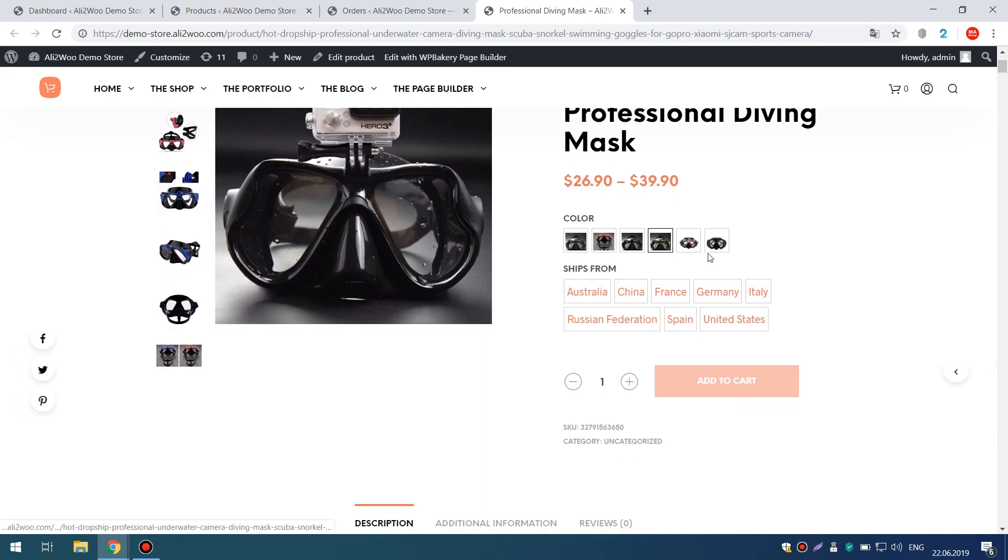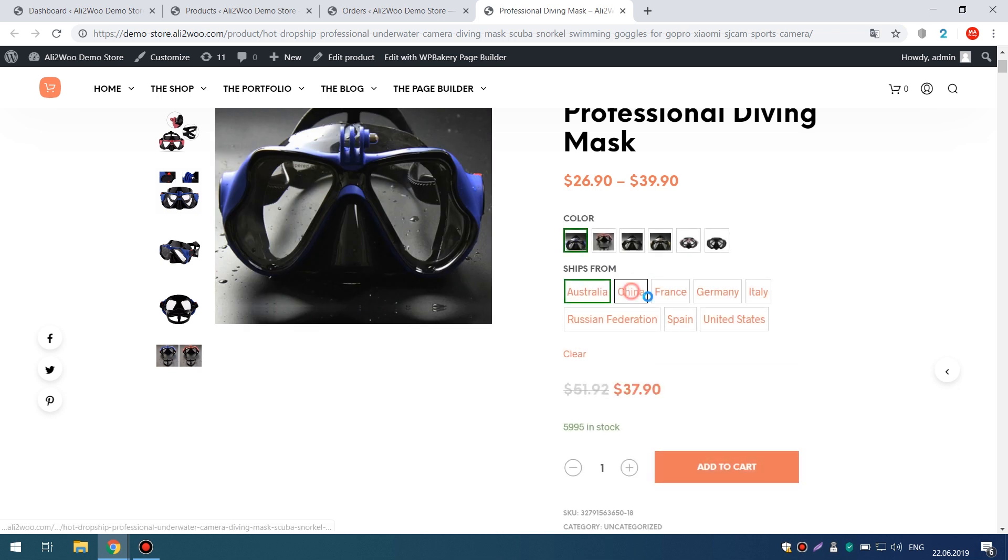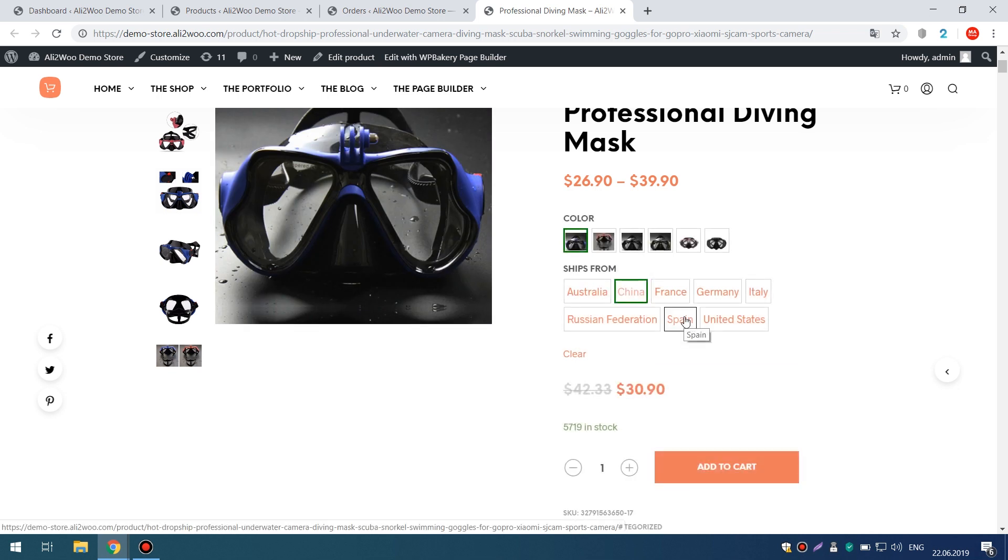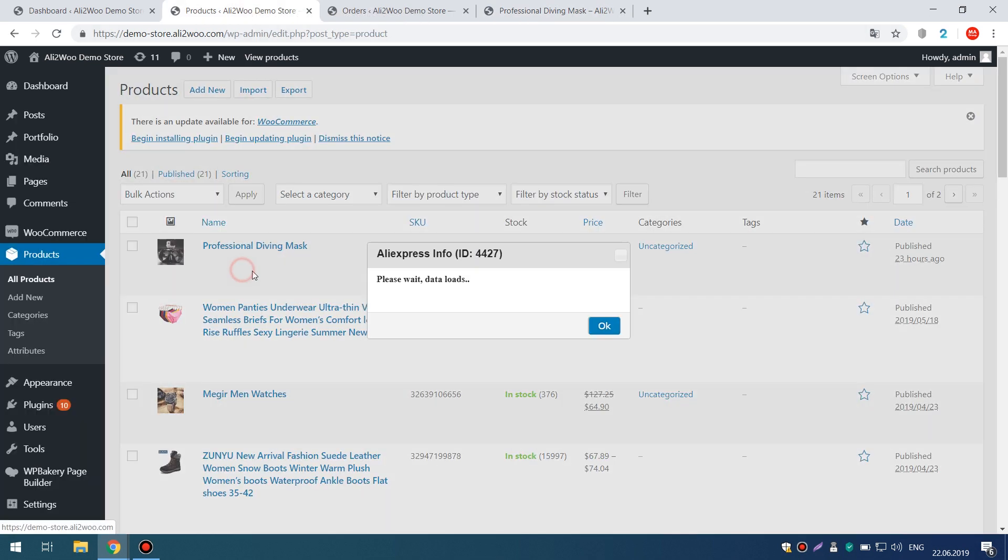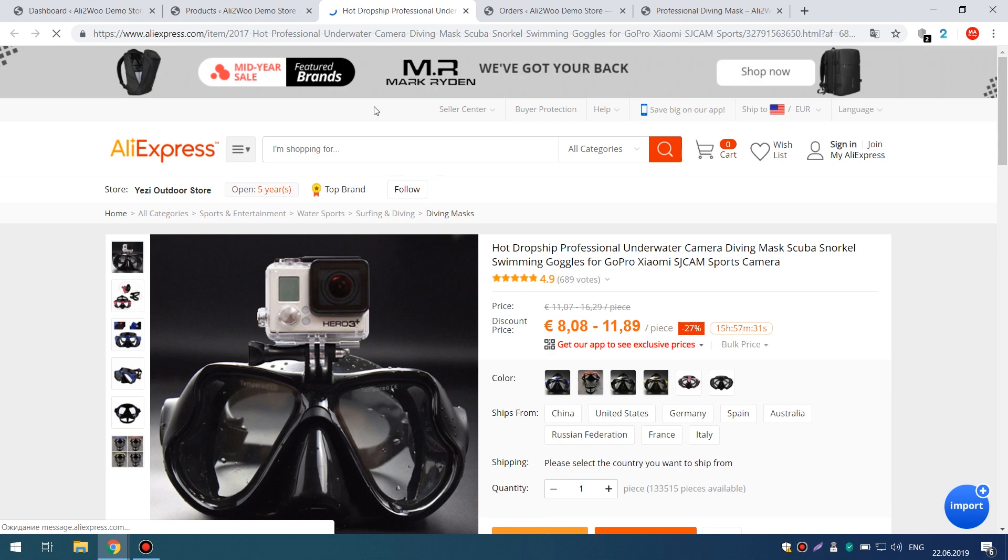If you have already imported goods from AliExpress into your dropshipping store, you may have noticed that some of them contain the attribute Shipped From. This attribute identifies the country from which the order will be shipped.